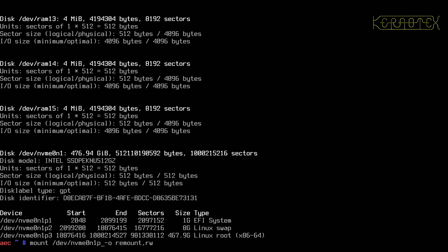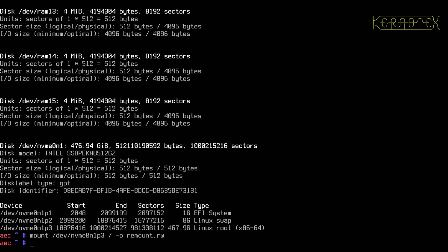So I'm going to mount the root partition onto root and mount it as read-write. That's worked, that's good. So I'm now going to emerge GPM, which is the text-based mouse cursor.